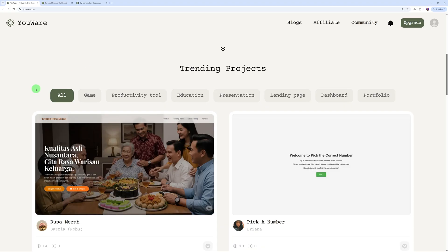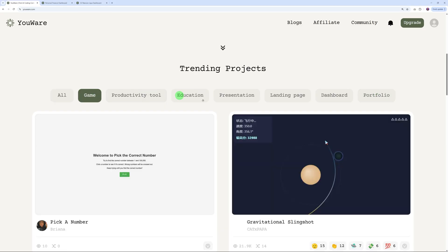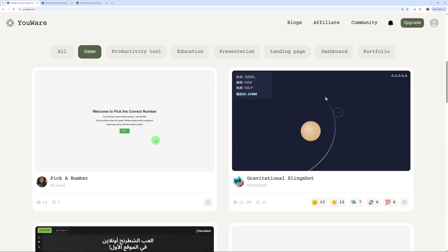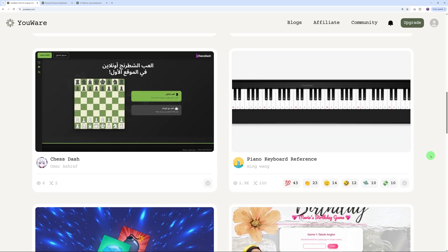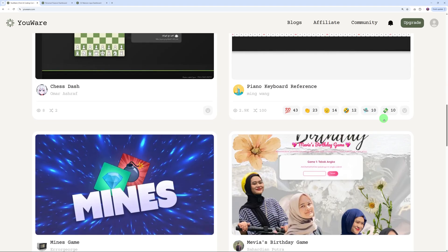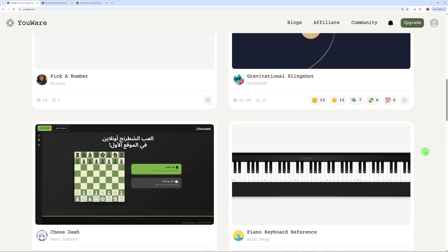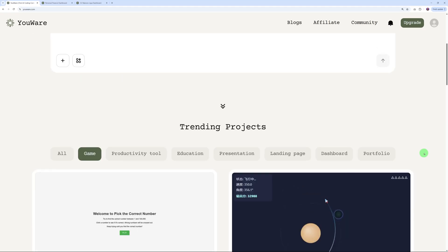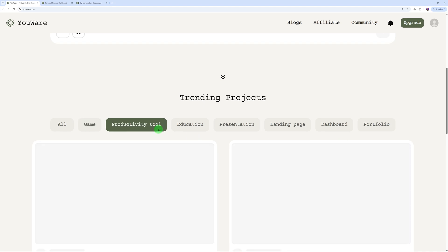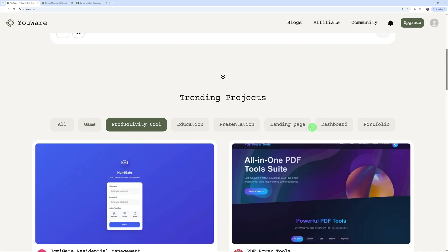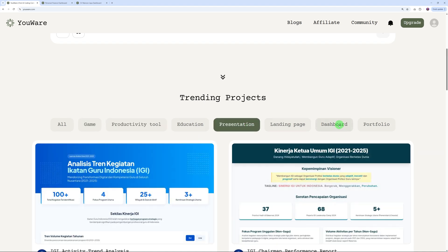These are actual projects that someone has built using this platform that are on display. You can actually reuse them if you wanted to or take inspiration from them. What can you build exactly with YouWare? You can build games, productivity tools, education-related tools, presentations, landing pages, dashboards, and portfolios. From a more practical point of view, the things you can monetize are probably productivity tools, maybe presentations, dashboards as well would be a big one.